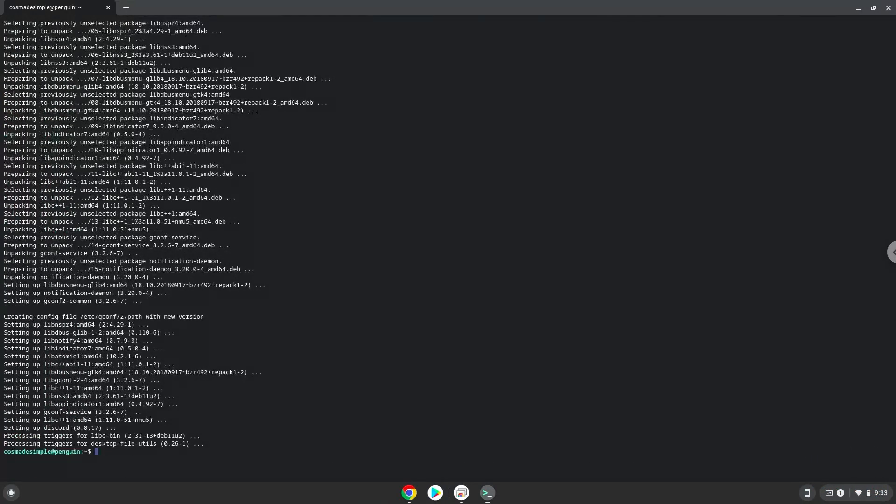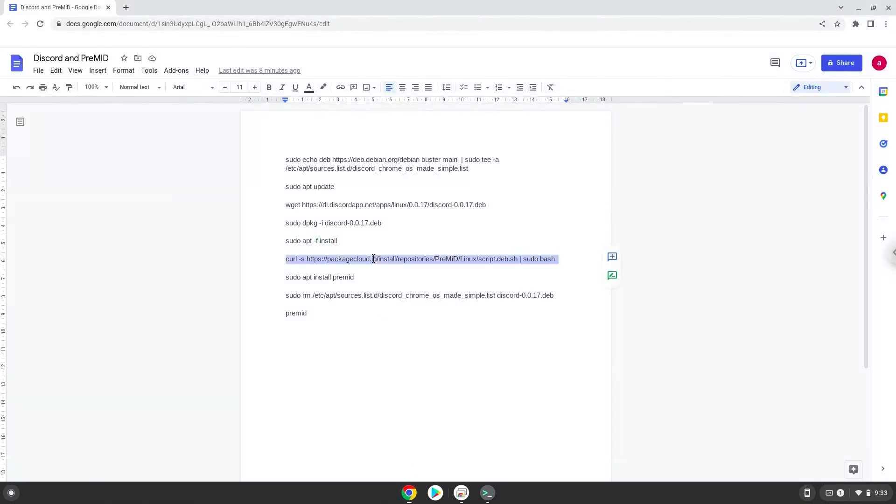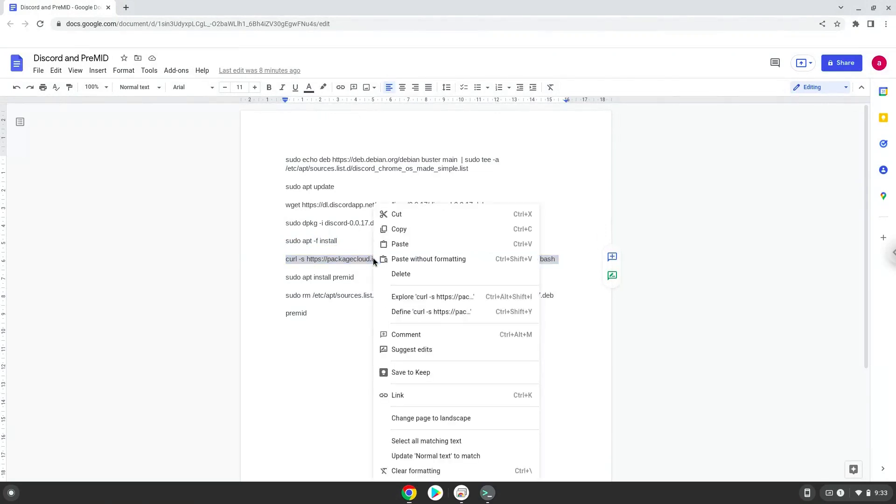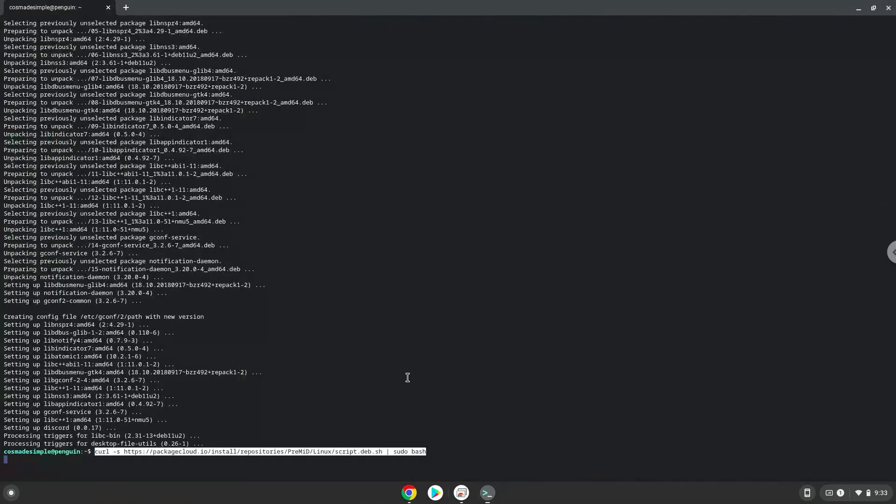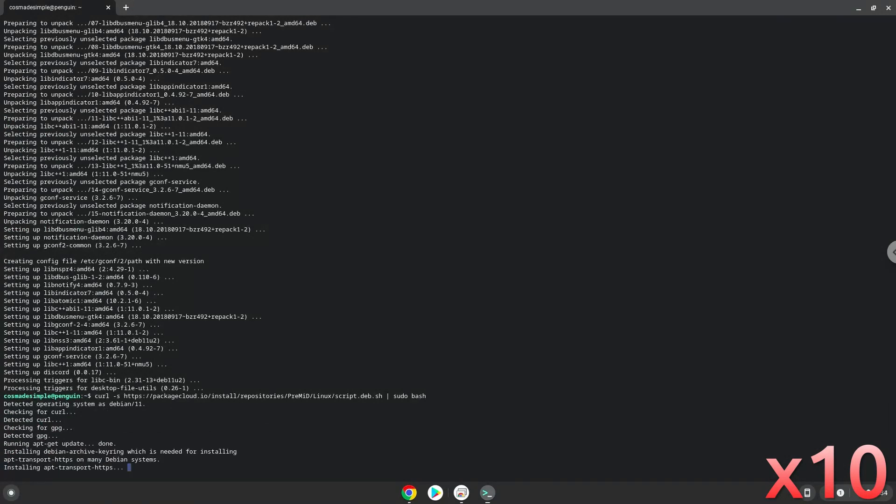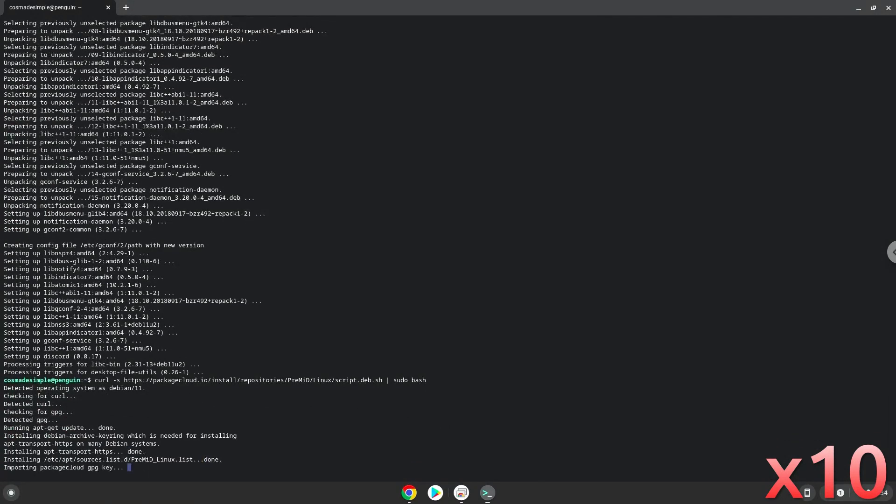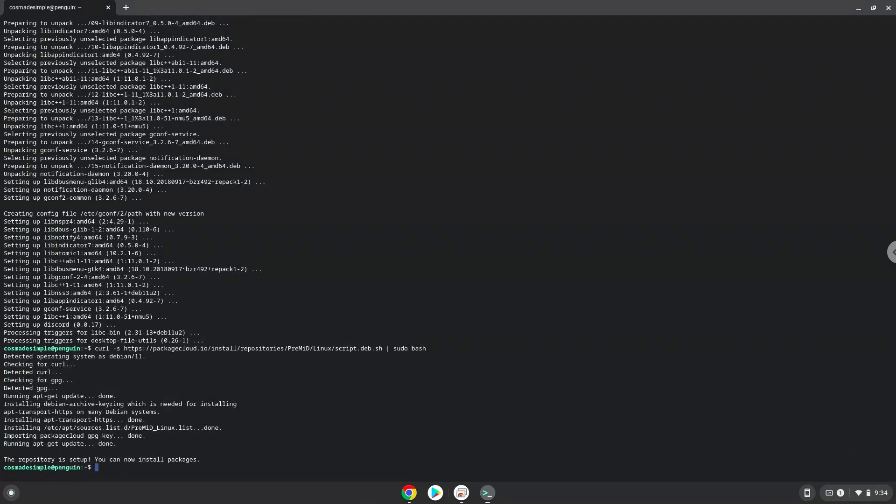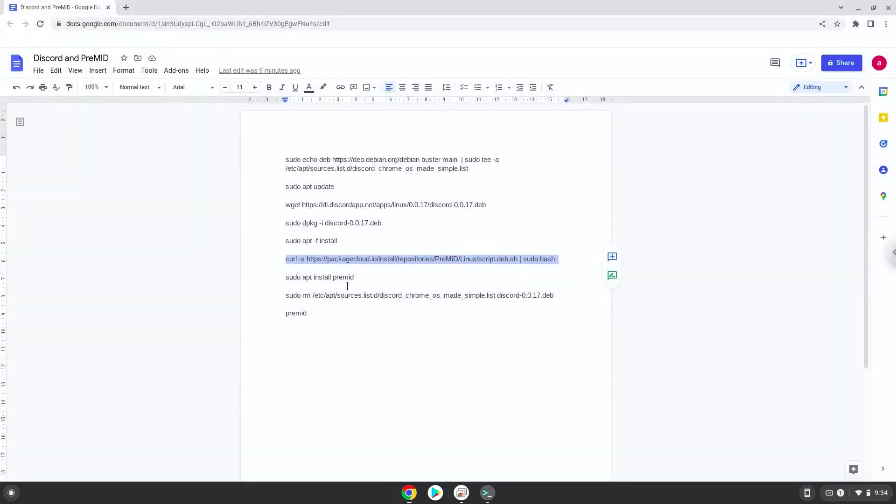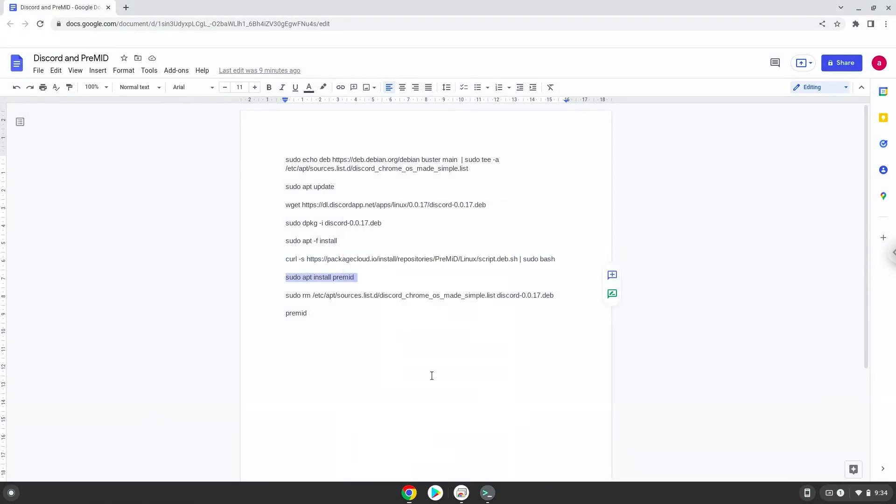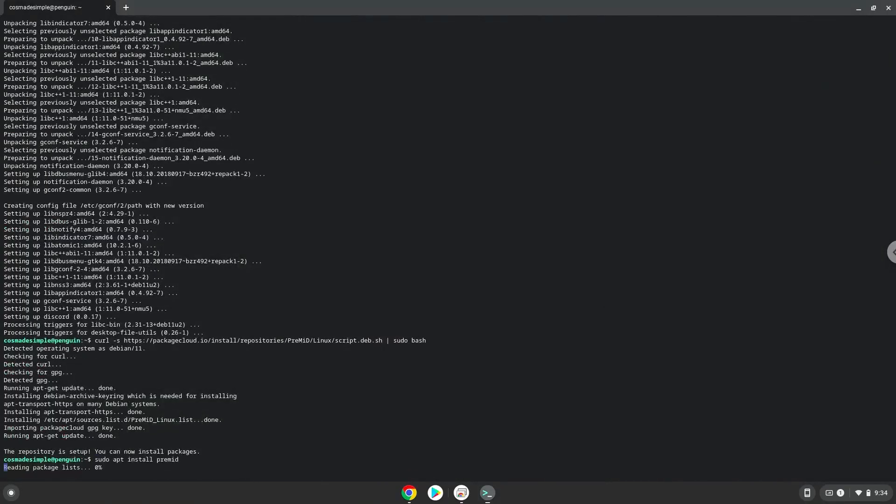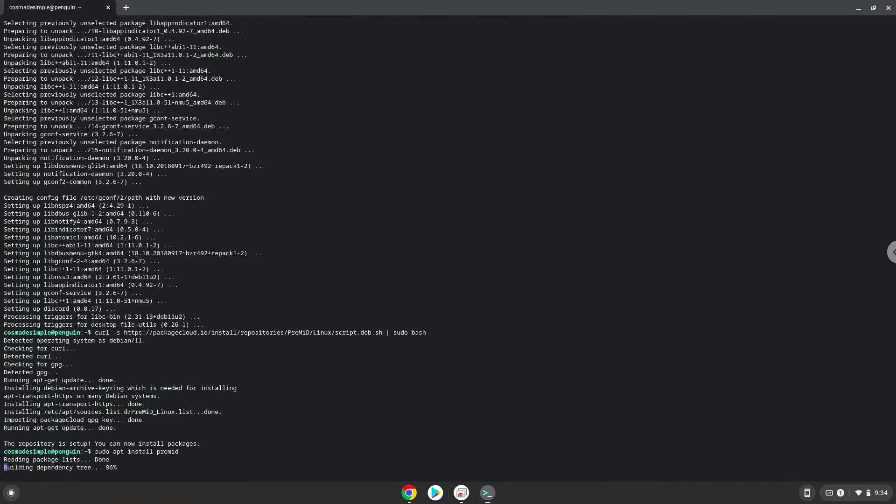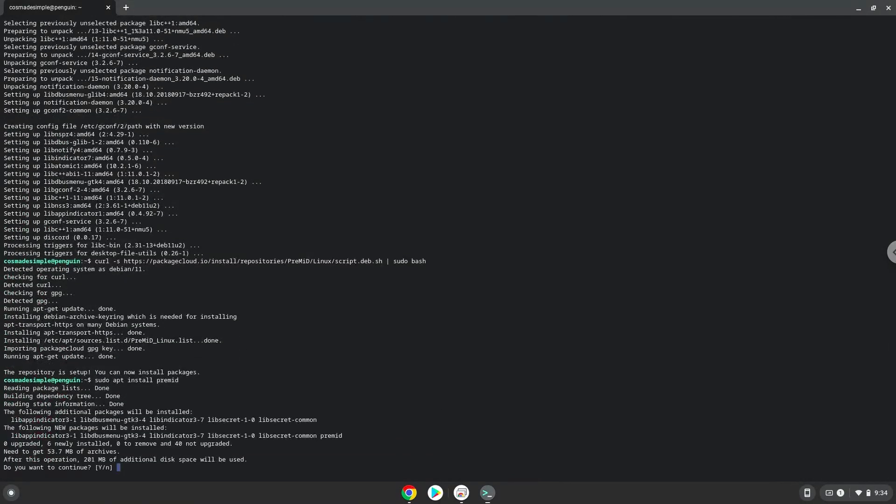Now we will download and run a script to add Premid to our system. Now we will install Premid. Press enter to confirm the installation.